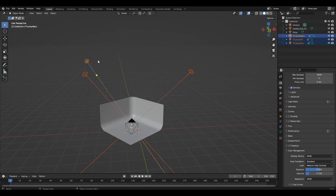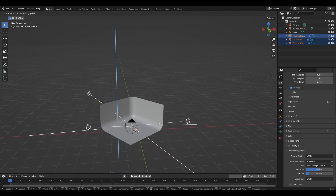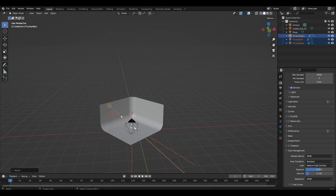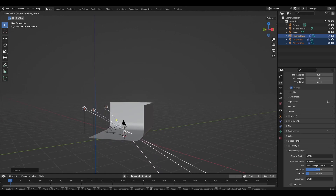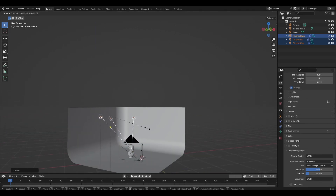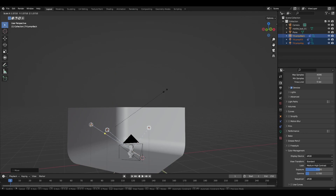We now have three pre-light sources. Lower them and use S+K to make them closer to each other. Then change the pivot point to Individual Origins and use S+K to zoom in on each light source.